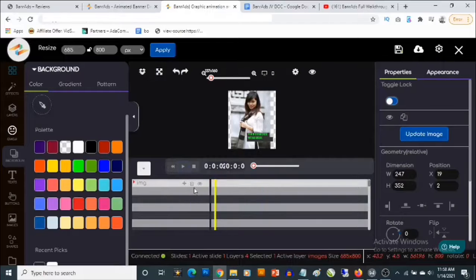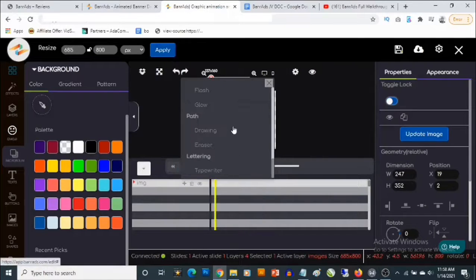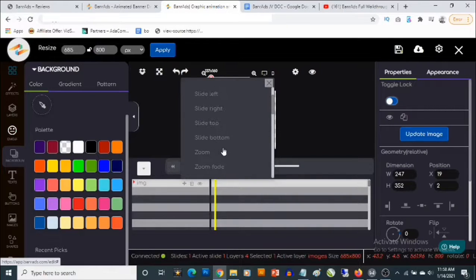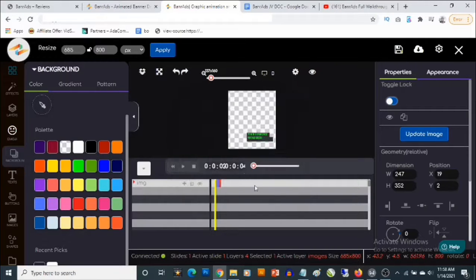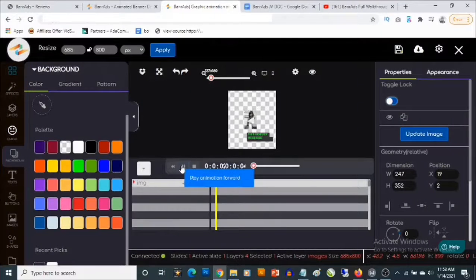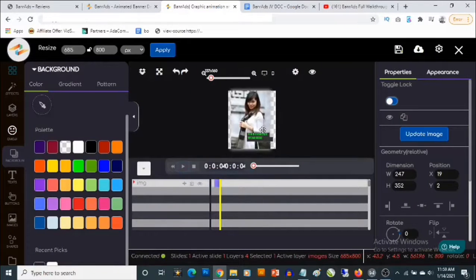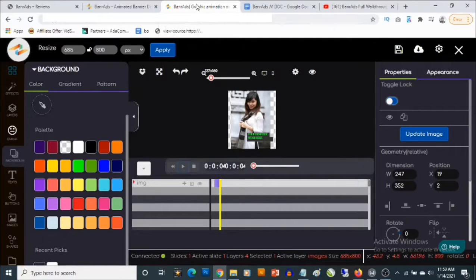Let's delete that and add another effect — let's say Zoom. You can reverse the effect or change the opacity. Let's apply it and then play this. You can see this plays out really well. You can also save these, download these, and also publish them to your pages. That's how easy it is to create high quality custom designs inside the Banner Ads dashboard.